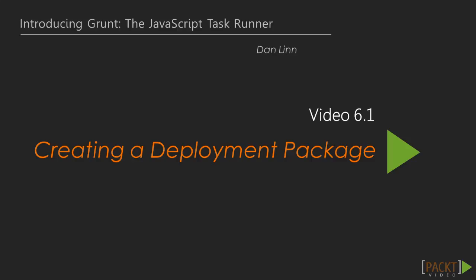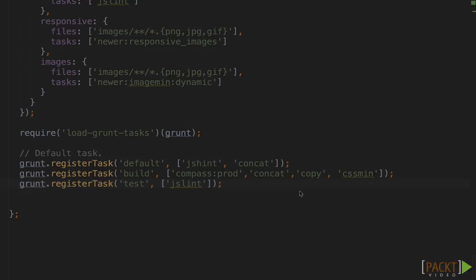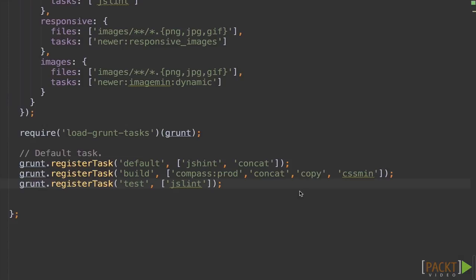This will involve integrating all of the tasks we've used so far tied together. The first step is to tie all of our tasks together to create a clean package of only production-ready files. Let's look at what we already have.